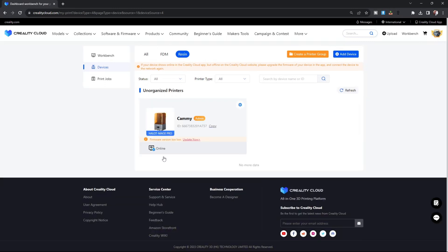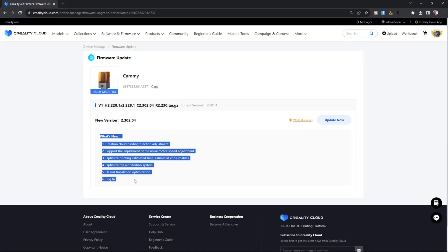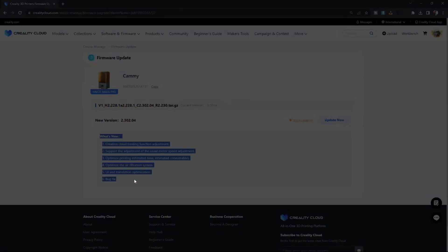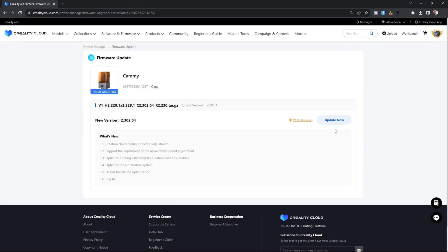You will notice there's a notification right here that says Firmware Version Too Low. All we are going to do is click on Update Now. It is going to show us the current version of our firmware and the current version that exists. See what is new in the firmware update, and to go ahead and get these fancy new features, we will press Update Now.